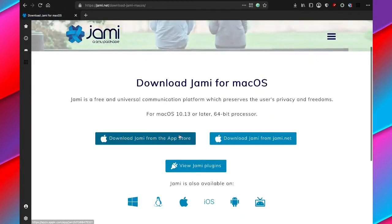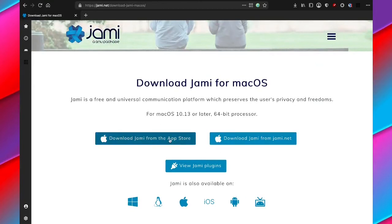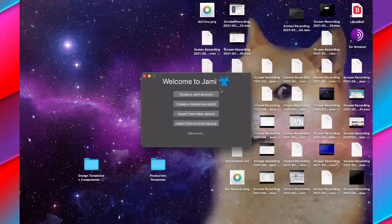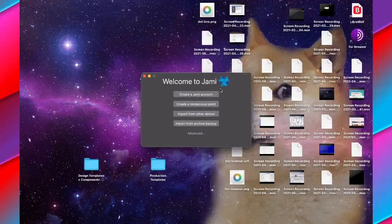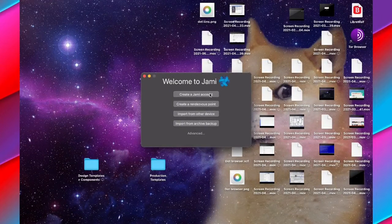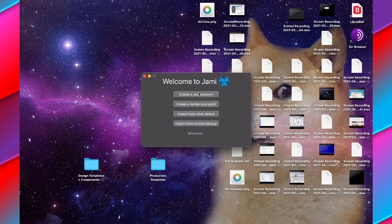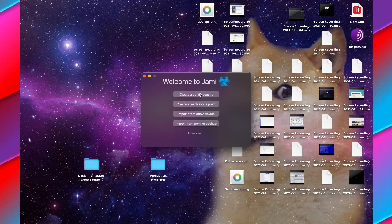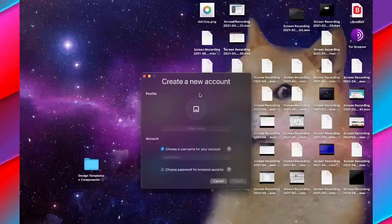On the case of Apple devices, you can download it from the App Store or straight from Jami. Once you've done that, you should open up Jami and you'll see this interface. Just click create a Jami account to start with.